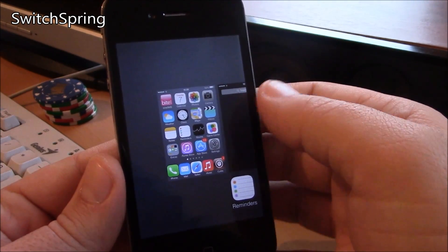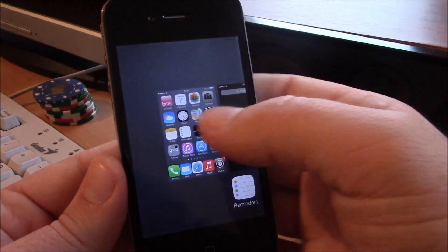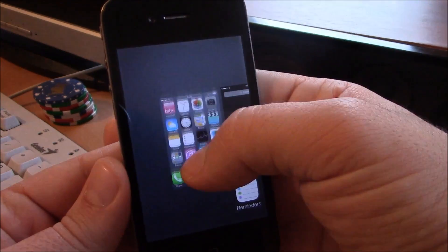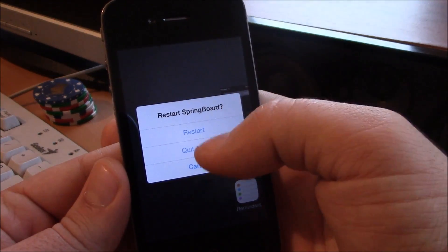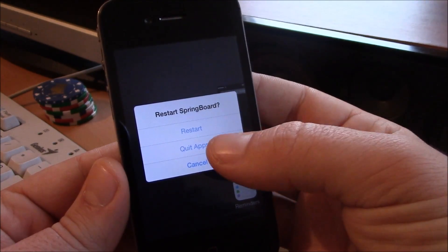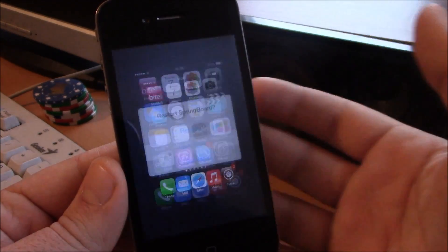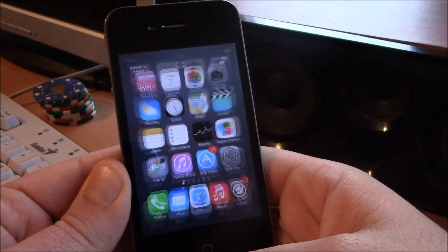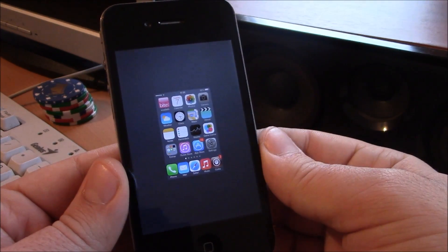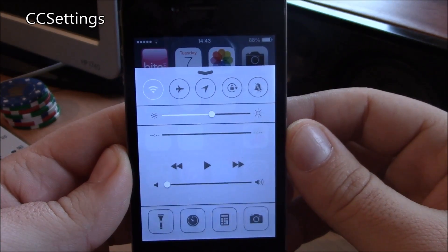Next up we have Switch Spring. This tweak allows you to kill all the apps from the app switcher. You just slide up the home screen and it will ask you if you want to restart your springboard, quit all apps, or cancel. Just hit 'quit all apps' and as you can see all apps are closed at once.